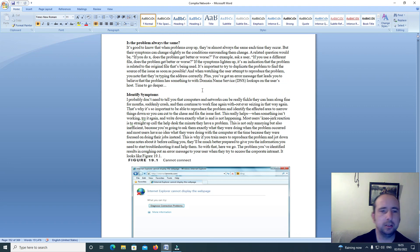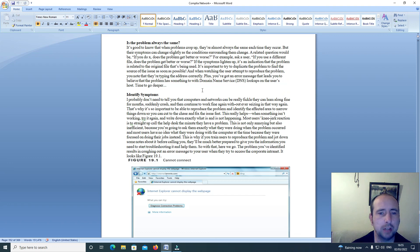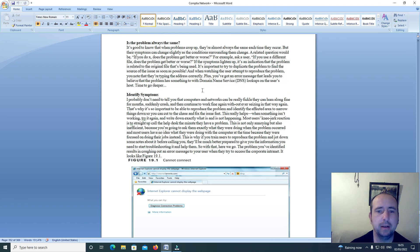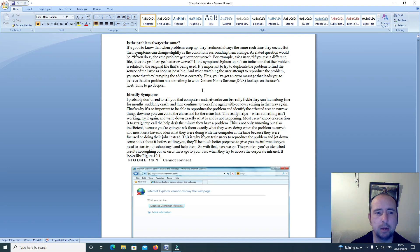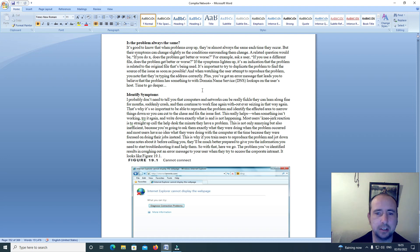Is the problem always the same? It's good to know that when problems crop up they are almost always the same each time they occur, but their symptoms can change slightly as the conditions surrounding them change.